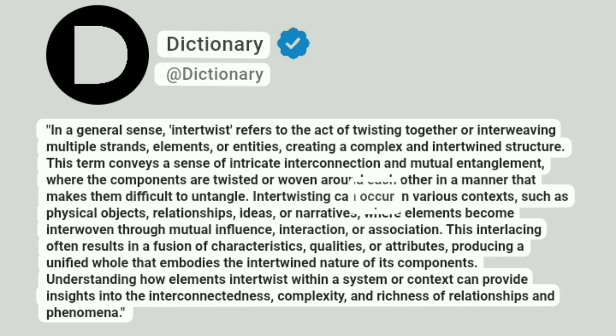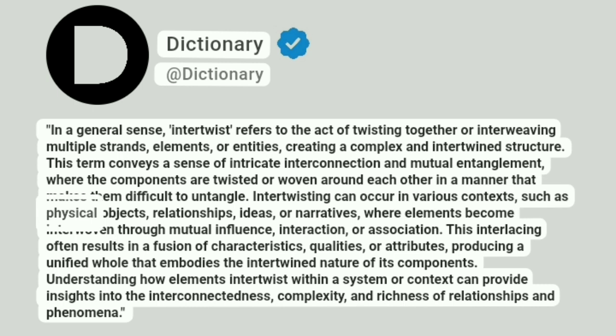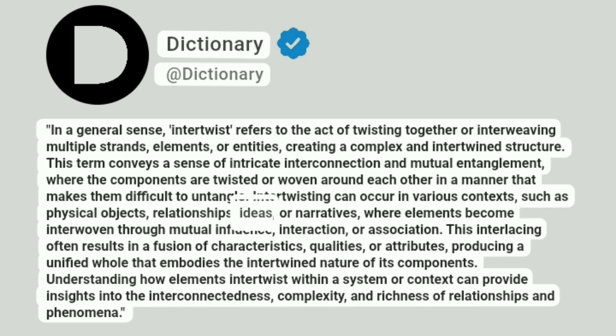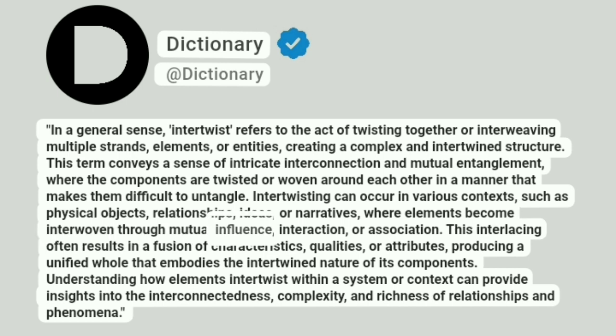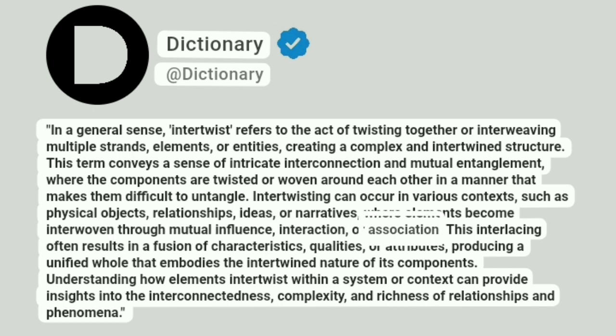Intertwisting can occur in various contexts, such as physical objects, relationships, ideas, or narratives, where elements become interwoven through mutual influence, interaction, or association.